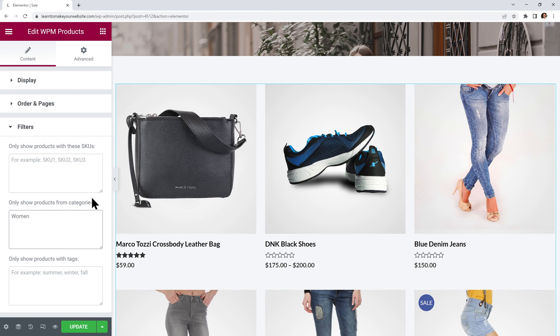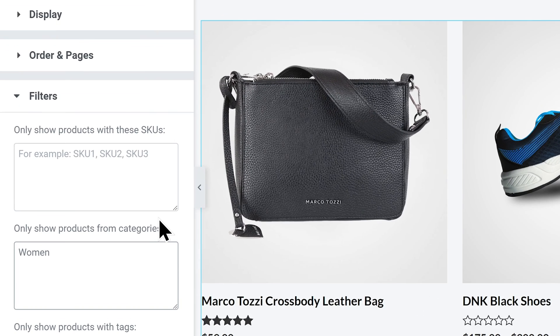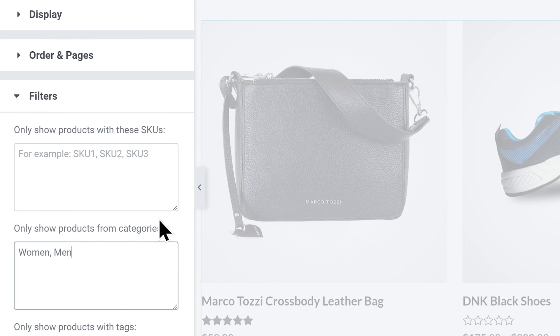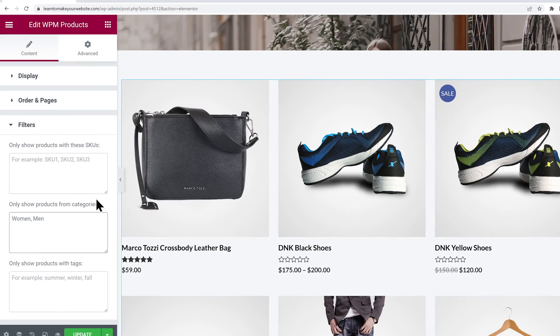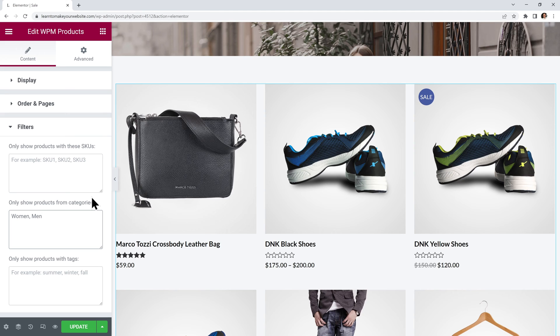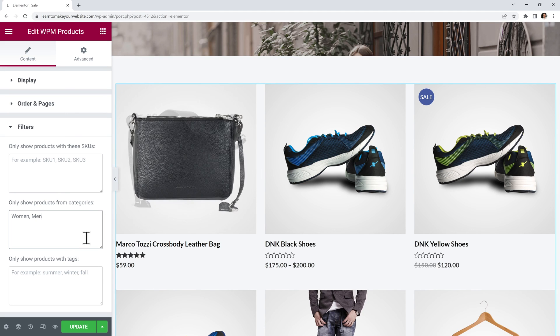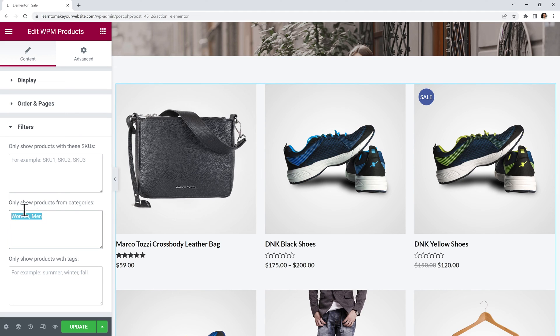Or you could use this second option to show only products from certain categories. For example women. And if you want to add another category just write a comma like this, and then write men for example. So now we are displaying products from both of these two categories.